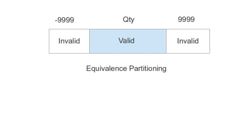Hi, in this tutorial I am going to explain equivalence partitioning. Equivalence partitioning is a black box technique designed to minimize the number of test cases. The data is divided in such a way that all inputs giving the same output are categorized in the same equivalence class.